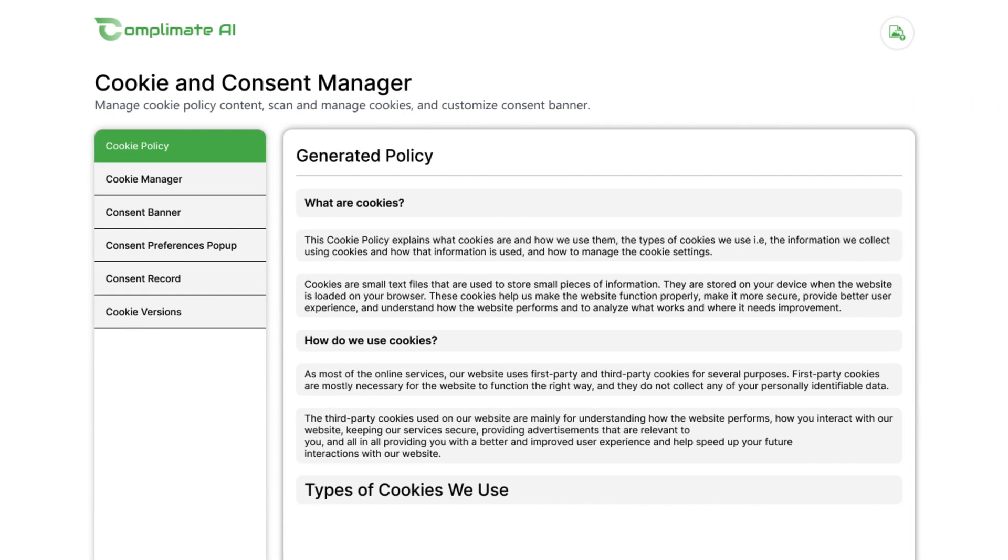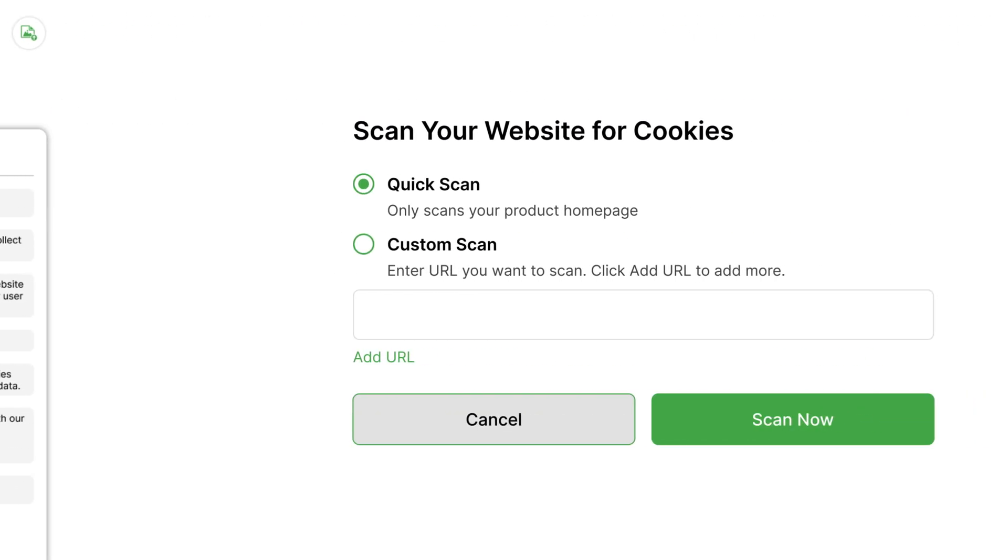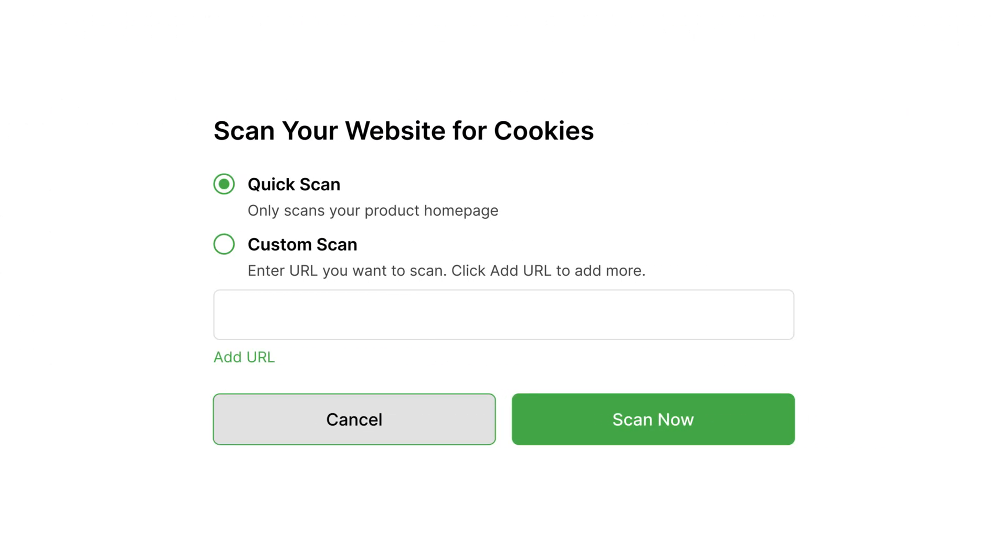To start, open the cookie manager, enter your website URL, and hit scan now.